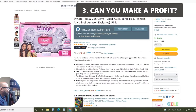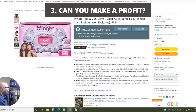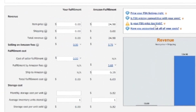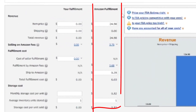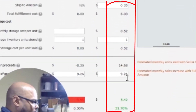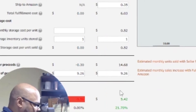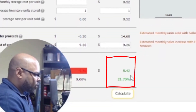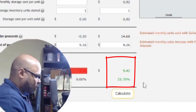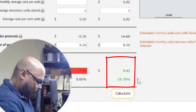Then you have to figure out: can you make a profit? When you have an account, all you do is use Amazon's revenue calculator. Stick in your figures in the Amazon fulfillment column, because we're going to ship it into Amazon. Here's the price we're going to sell it for. It cost me about 35 cents to ship it in, and I paid with tax $9.26. Right away I can see there's a $5.42 profit — that's about a 22% profit margin.